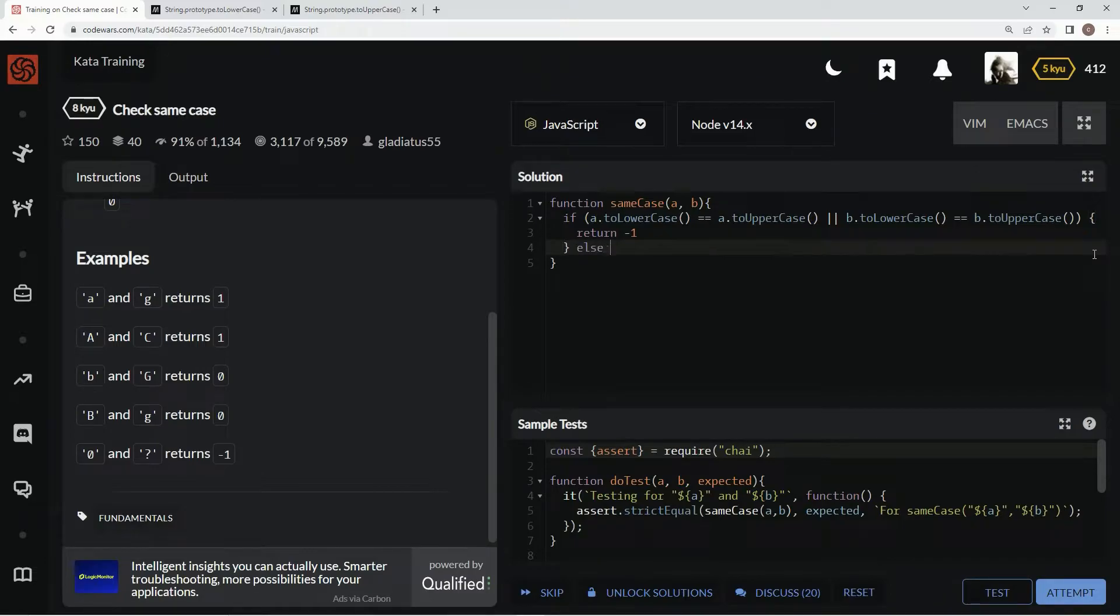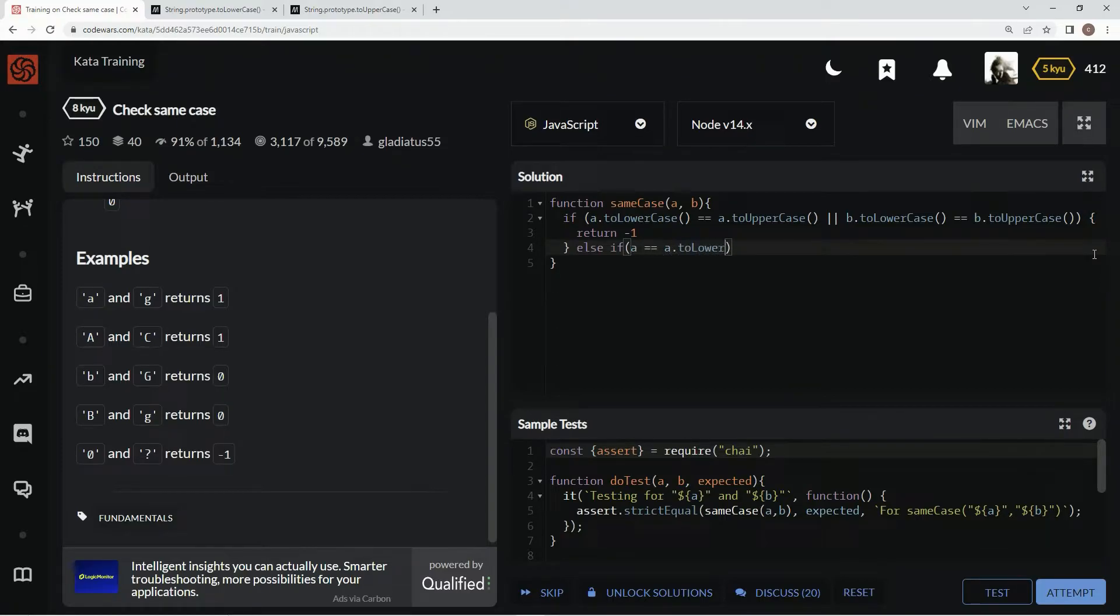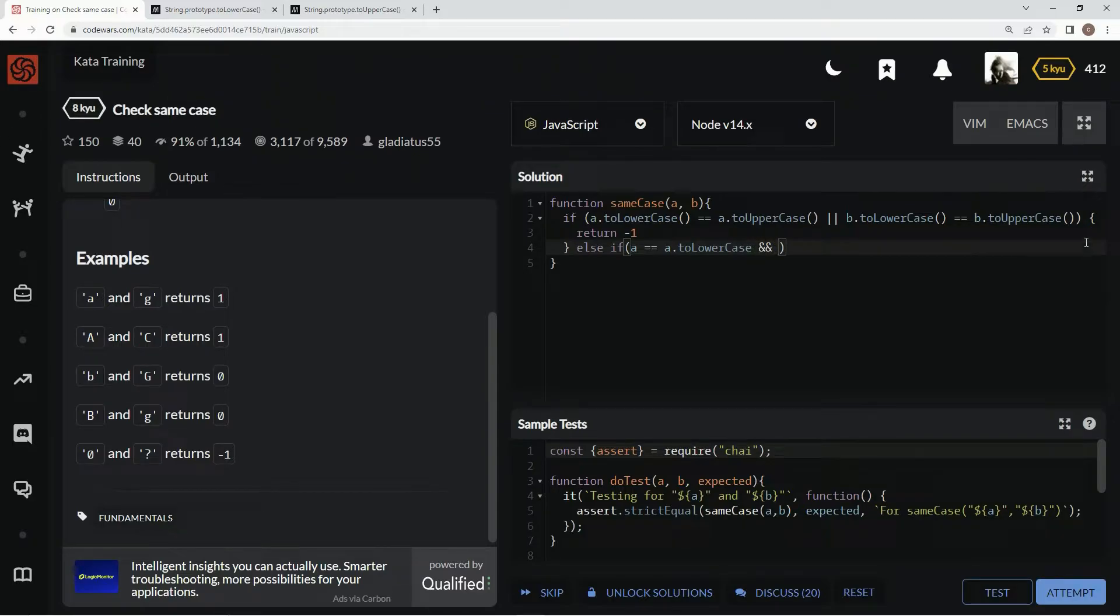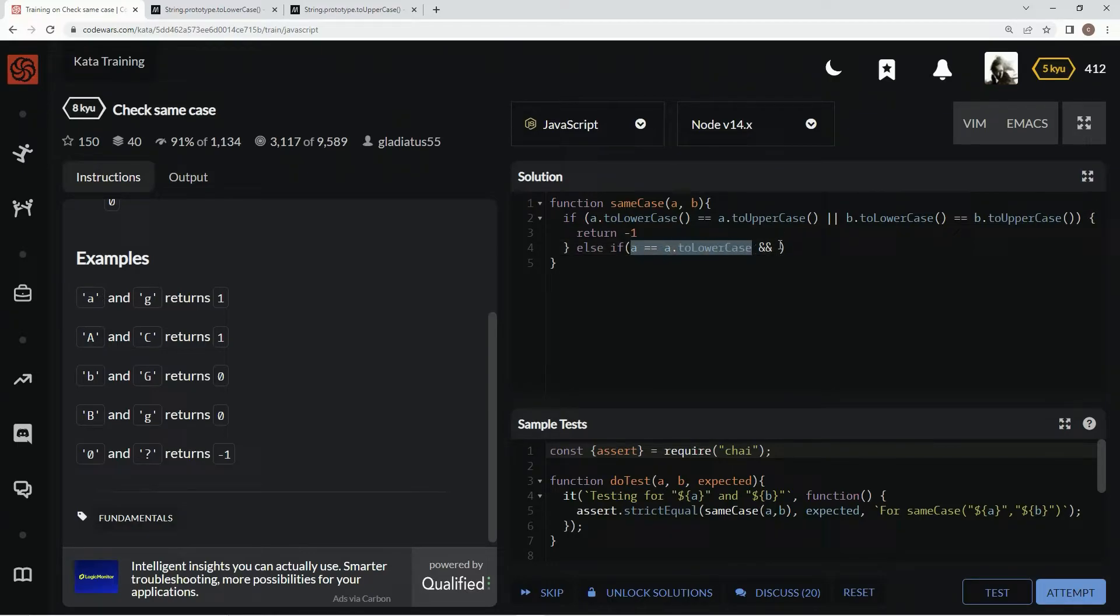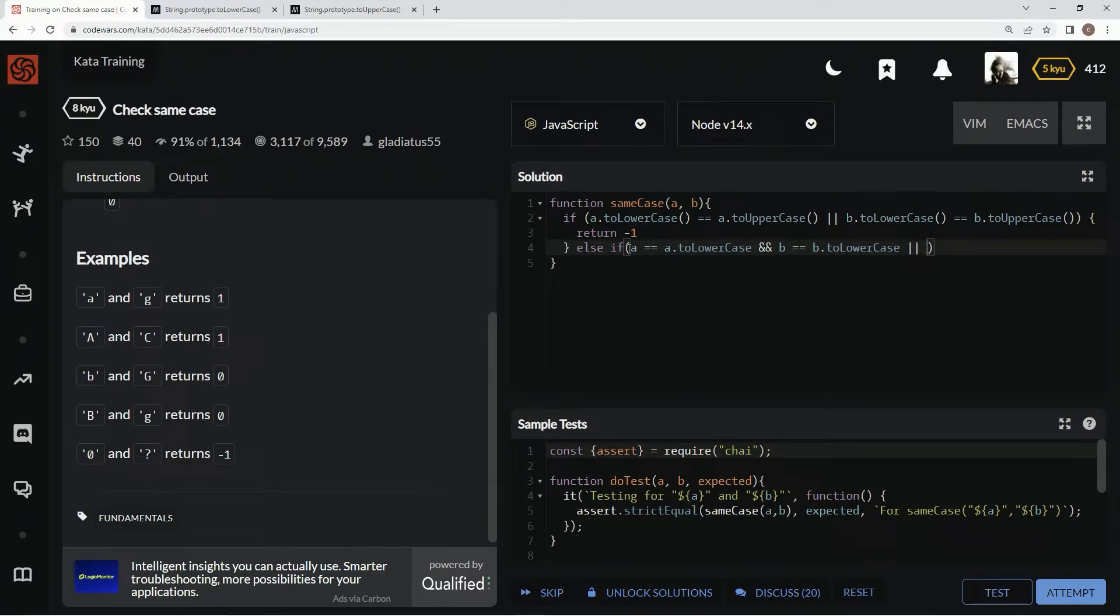Then we're going to do an else if, and we're going to say if a equals a.toLowerCase, and we'll do the same thing for b. Let's take this, call it b. That means they're both lowercase. Alright? Or,